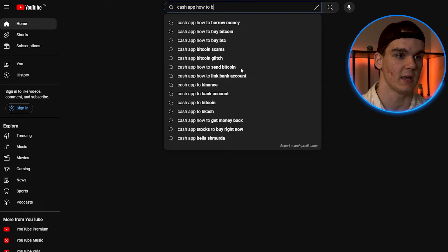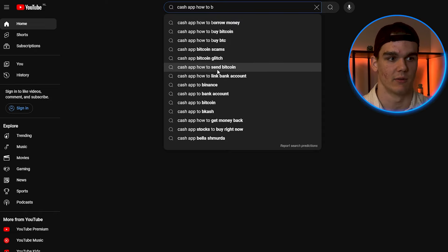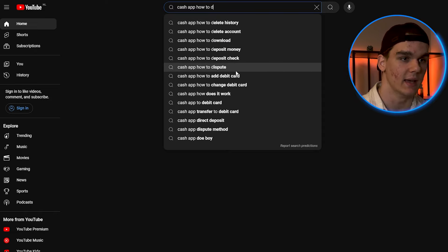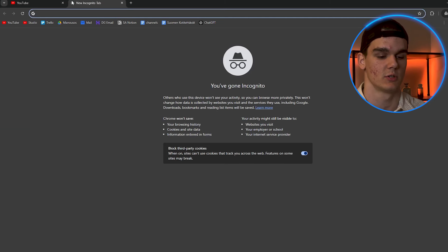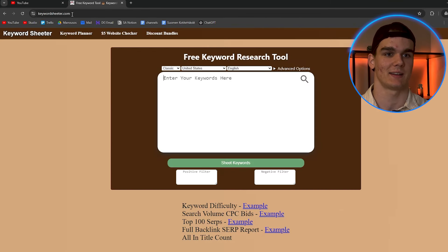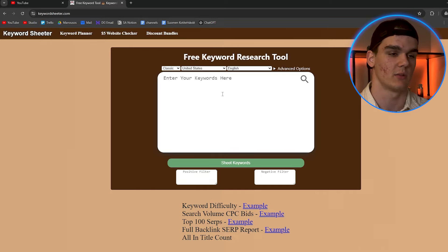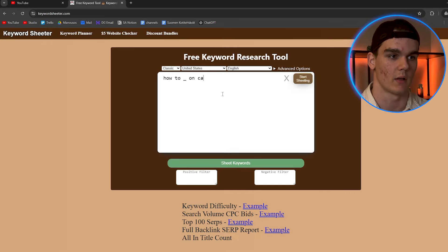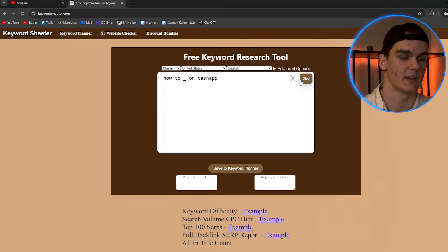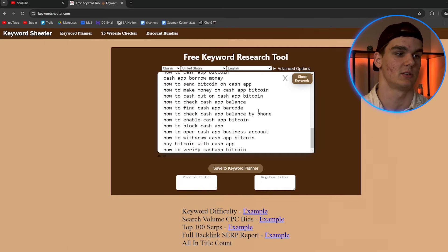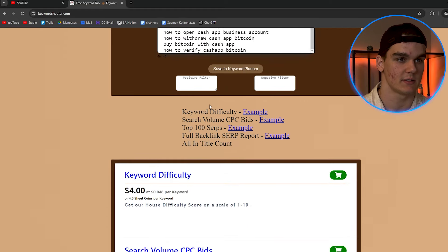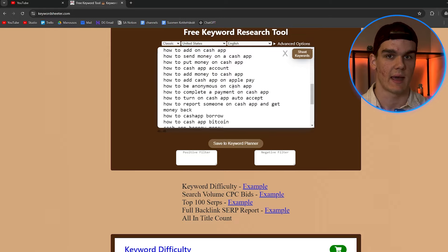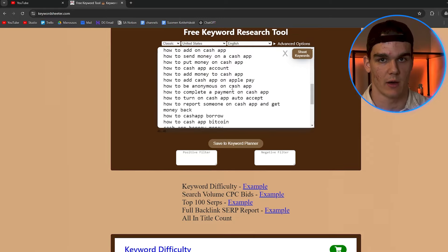You can go through letters A through E — 'how to add debit card,' 'how to add money without debit card,' 'how to borrow money,' 'how to link bank account,' 'how to send bitcoin' — and you already have an unlimited number of topics within YouTube itself. Another useful tool is Keyword Shitter, where you can type 'how to [blank] on Cash App' to get ideas based on real searches, like 'how to check Cash App balance by phone' or 'how to be anonymous on Cash App.'